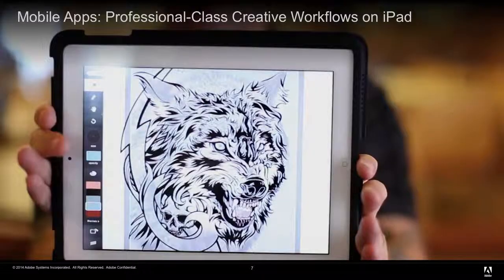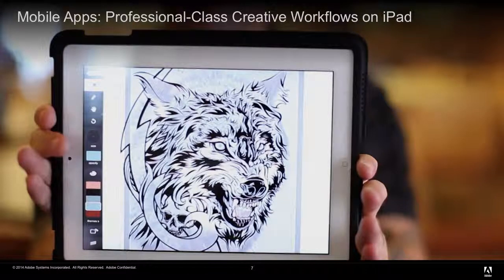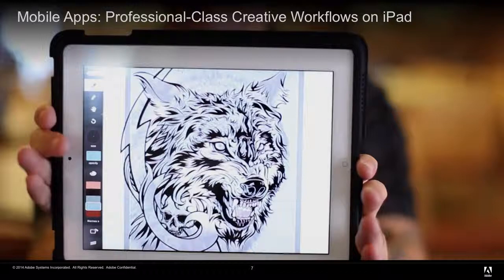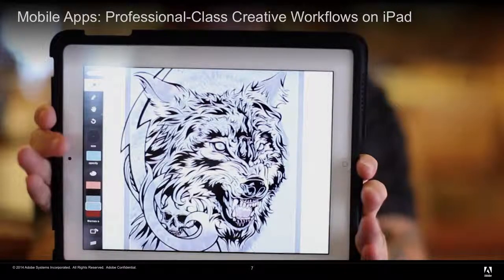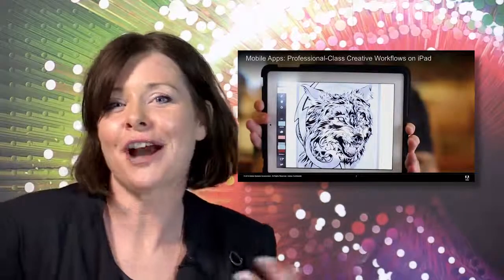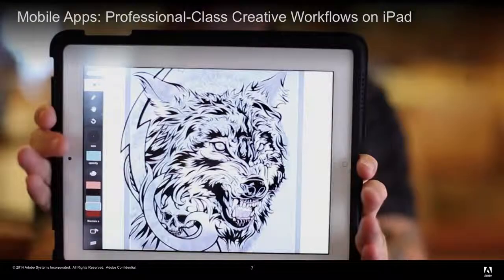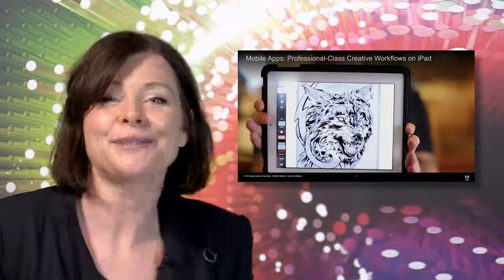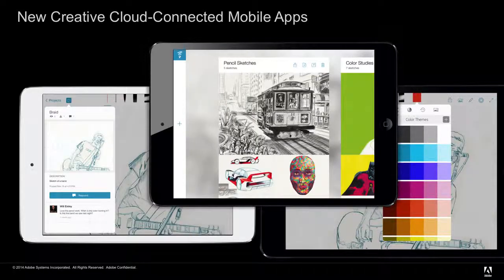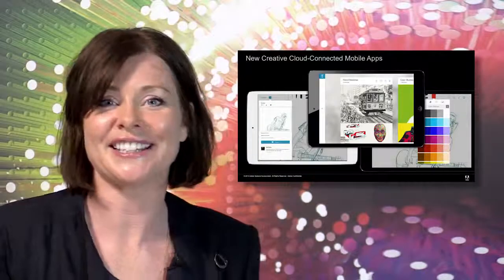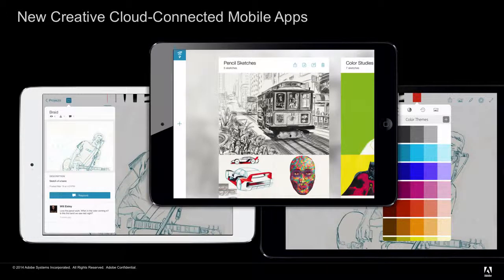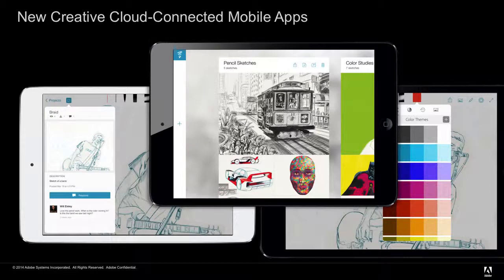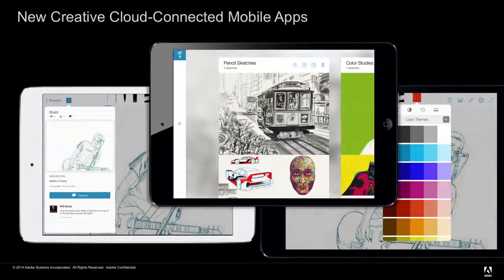We started by asking ourselves the question, how should you create on mobile? And here's what we came up with. Creative apps should be tools, not toys. They should complement and extend how you work on the desktop. Your app should know you, bringing your colours, files and past creations to your fingertips. And most importantly perhaps, apps should be powerful enough for creatives to use as well as being easy enough for anybody to use. And those are exactly the kind of apps we decided to create. These apps extend desktop workflows and have community and services built right in. All of these are Creative Cloud connected, meaning that you have access to your files, colours and more, just as if you're working from your desktop.